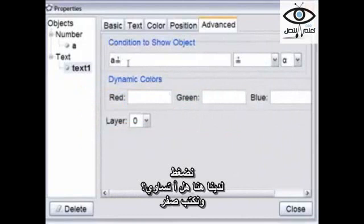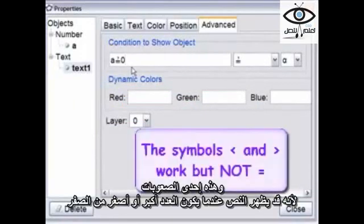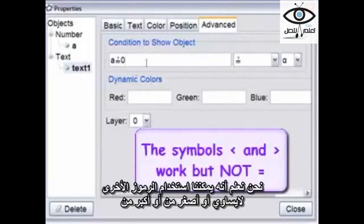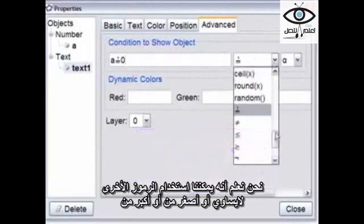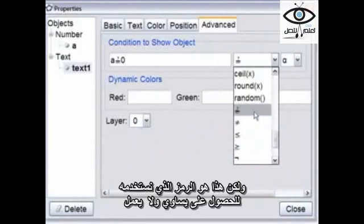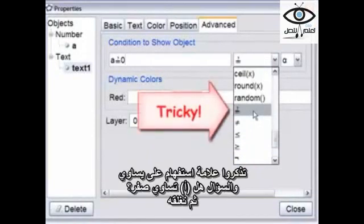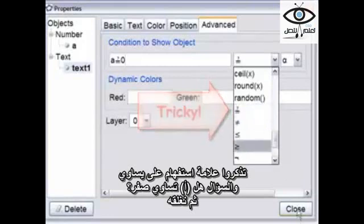So we have: Does A equal? And we type in zero. This is one of the tricky ones because it will take less than, it will take greater than. The others, we know we have to be looking for symbols — they're down here too: not equal to, less than or equal to, greater than or equal to. But this is the one where we always try to type in equals and then it doesn't work. So remember that it's equals with a question mark — the question is: Does A equal zero? And now we close.